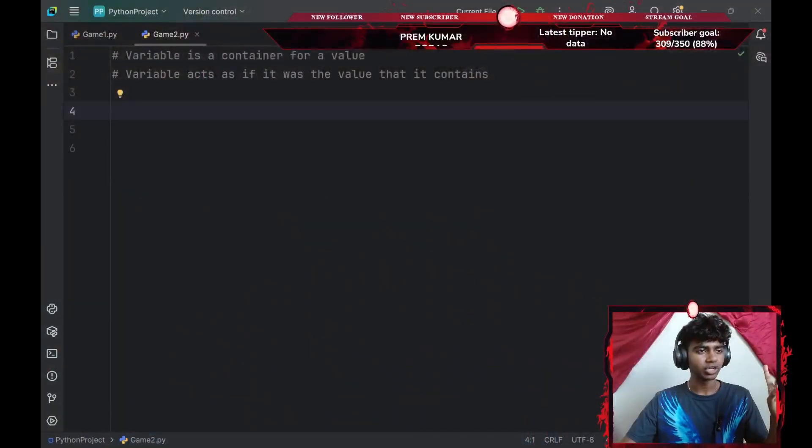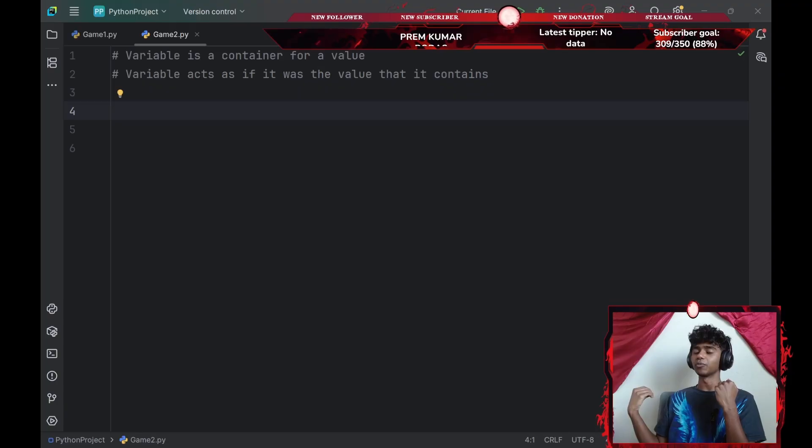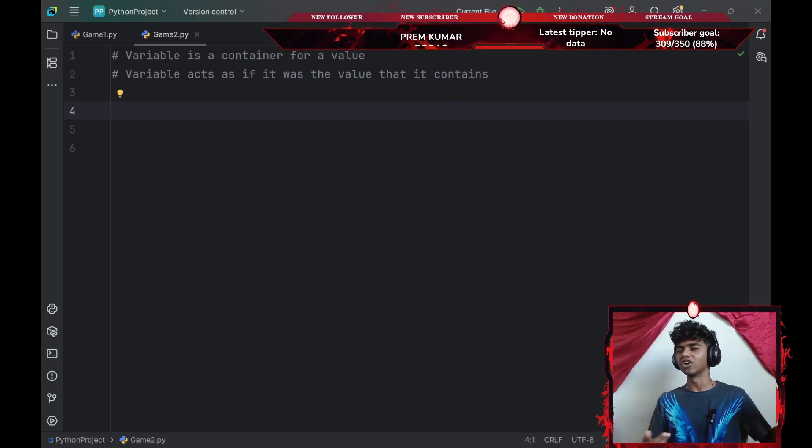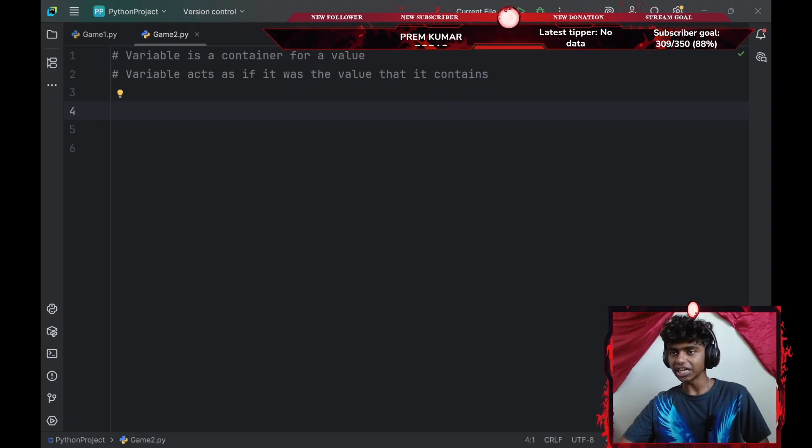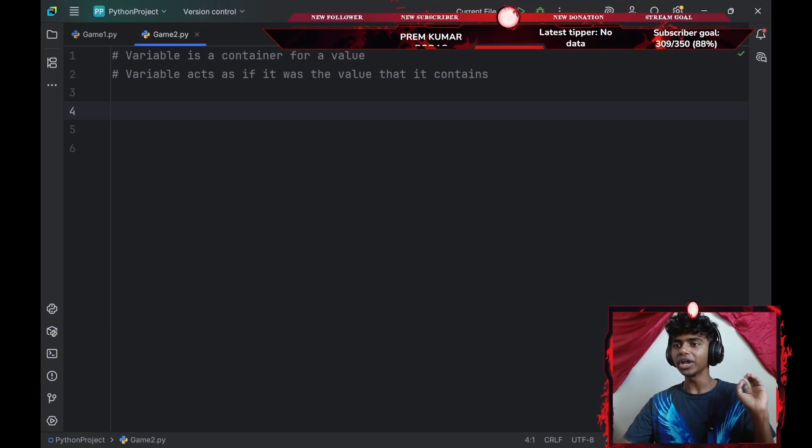Today I'm going to be teaching you guys about variables. So without any further ado, let me go to my gameplay screen. And guys, I'm not going to be teaching you guys the most advanced level stuff because I'm not that advanced in Python. That said, variables is pretty beginner level stuff.